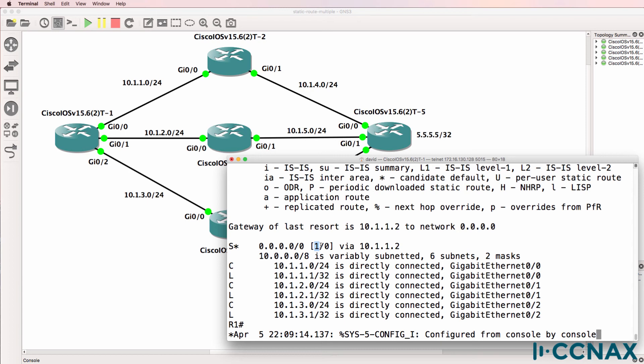RIP as an example has an admin distance of 120. If you configured a static route to the local outgoing interface, it would have an administrative distance of 0.